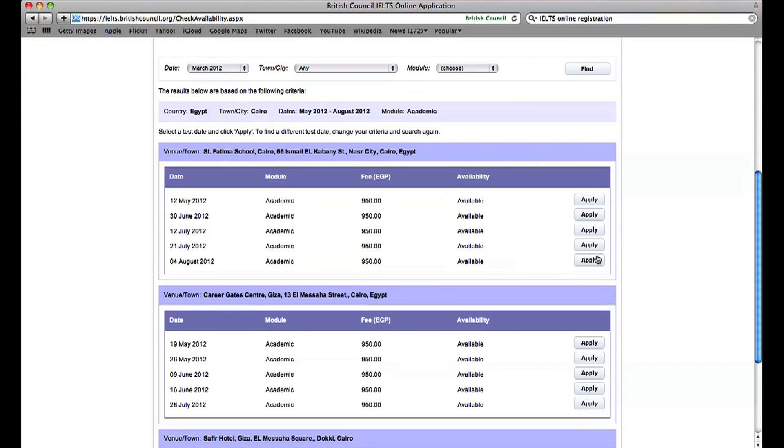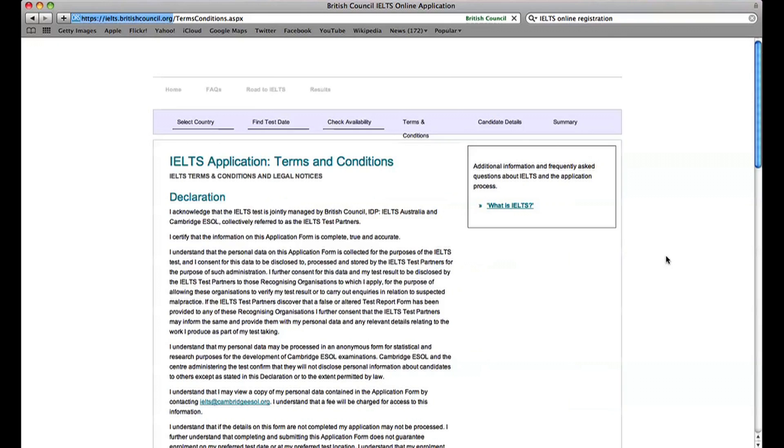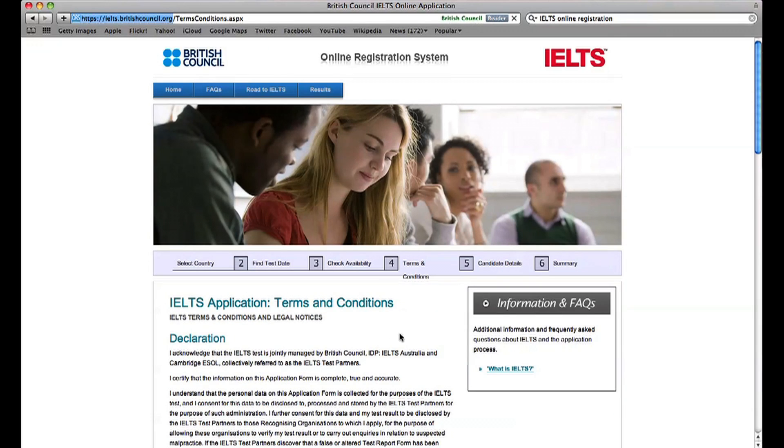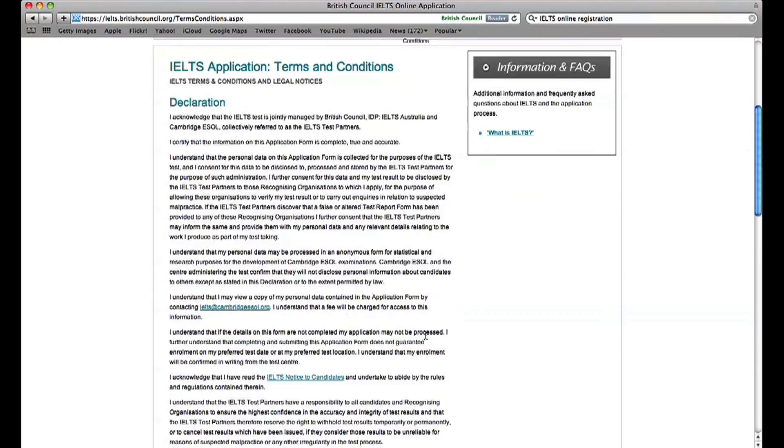Check which date is available or full and click Apply for the date, town, city and module you need.